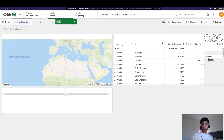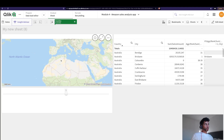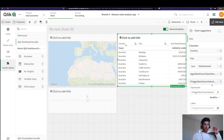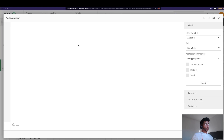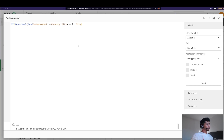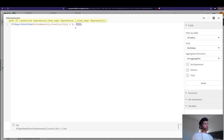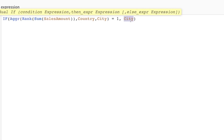We say: if the ranking for that particular city is equal to one, then bring me the city name. When I click done, since the rank is number one, it's brought in the name of the city. Now I can use this name to plot it on the map. But let's go one step further — I'm going to copy this because I also want to calculate the percentage of that top ranked city's sales.